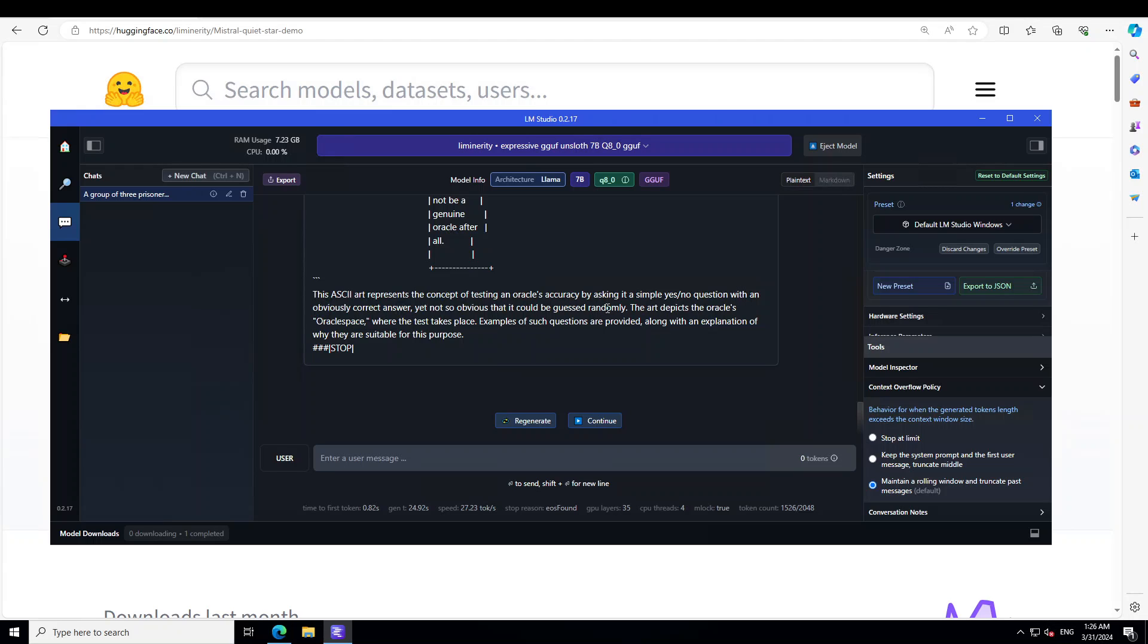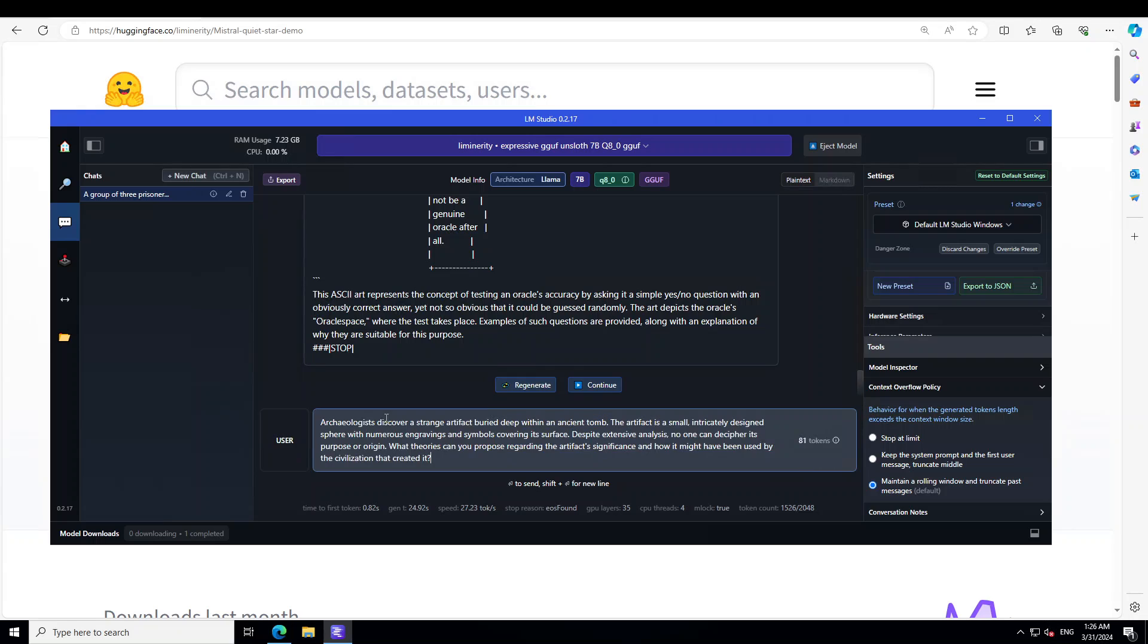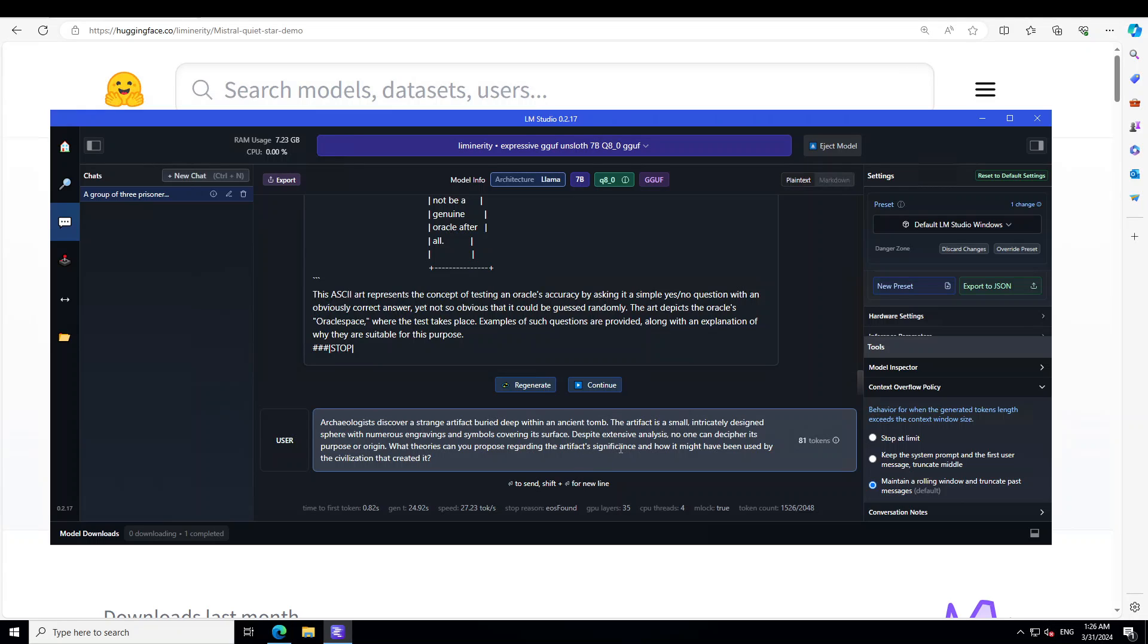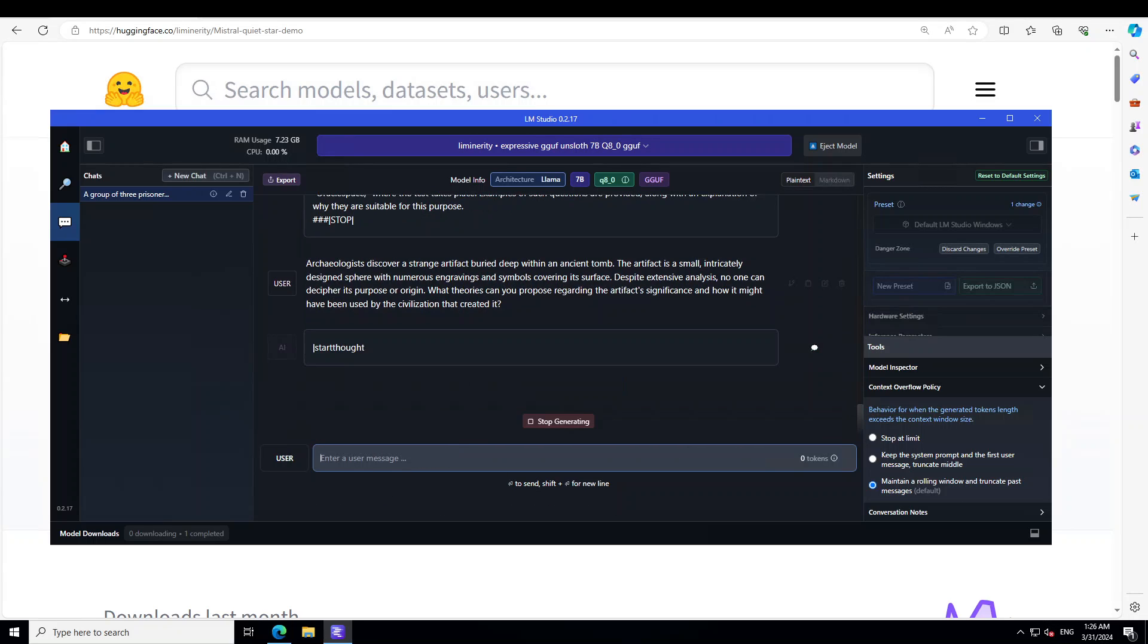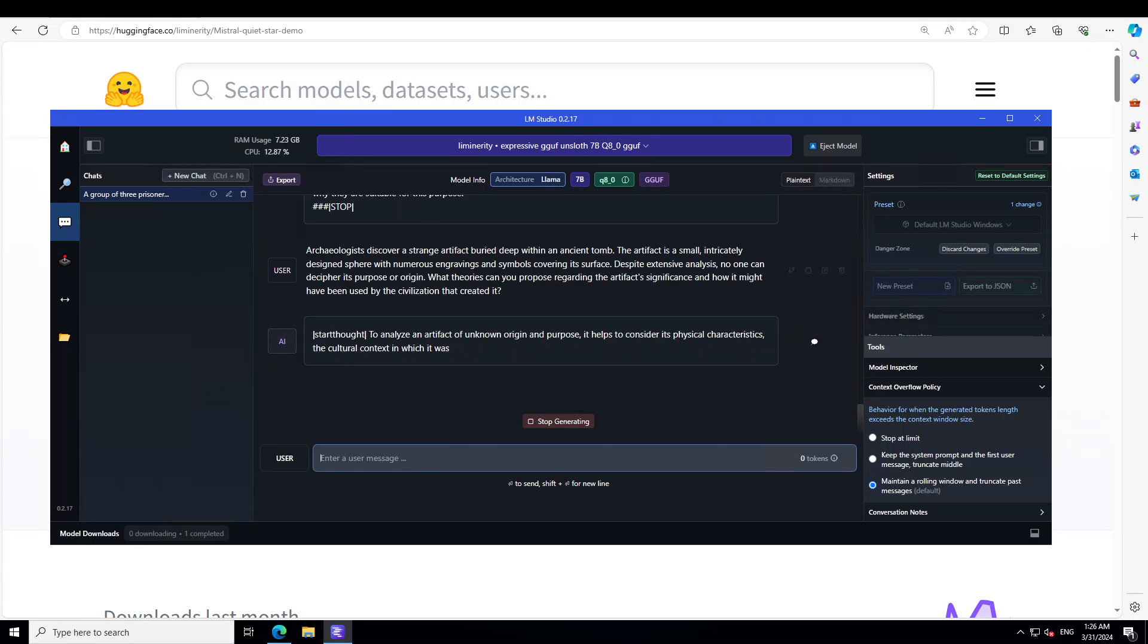Let's ask it one more question. We are saying: Archaeologists discover a strange artifact buried deep within an ancient tomb. The artifact is a small, intricately designed sphere with numerous engravings and symbols covering its surface. Despite extensive analysis, no one can decipher its purpose or origin. What theories can you propose regarding the artifact's significance and how it might have been used by the civilization that created it? Let's wait for it to come back with the response.